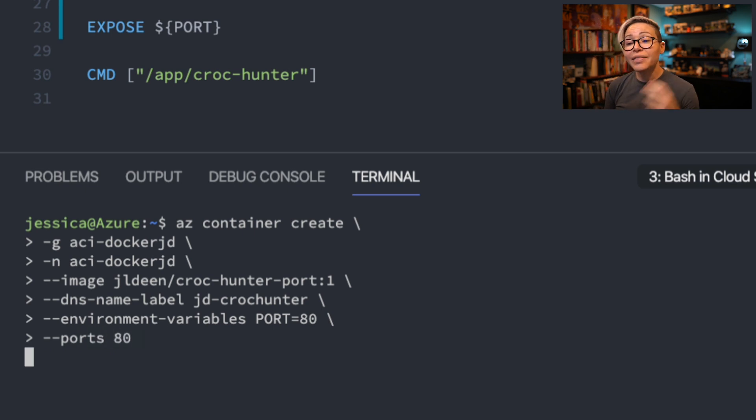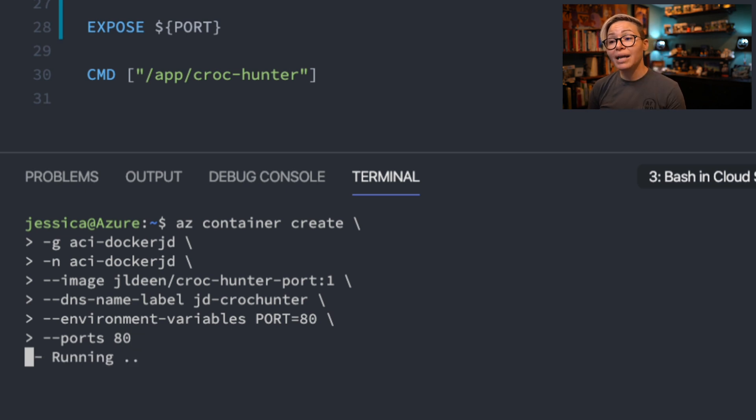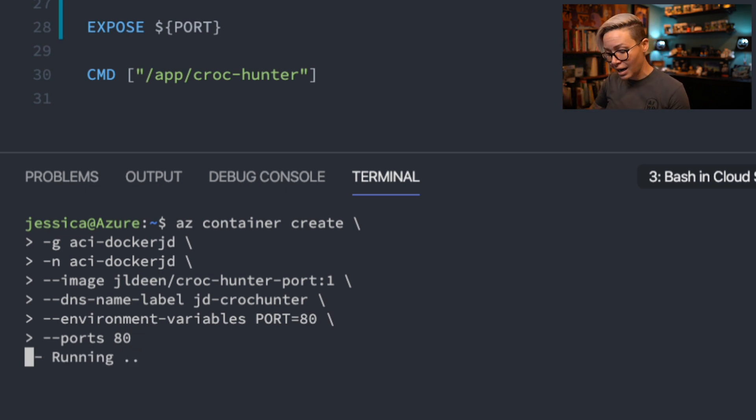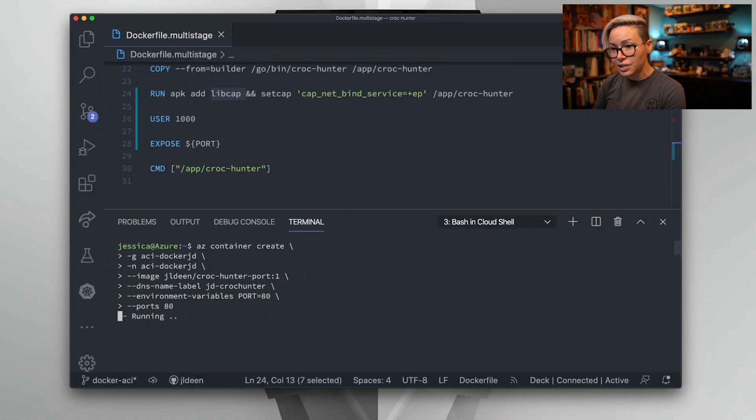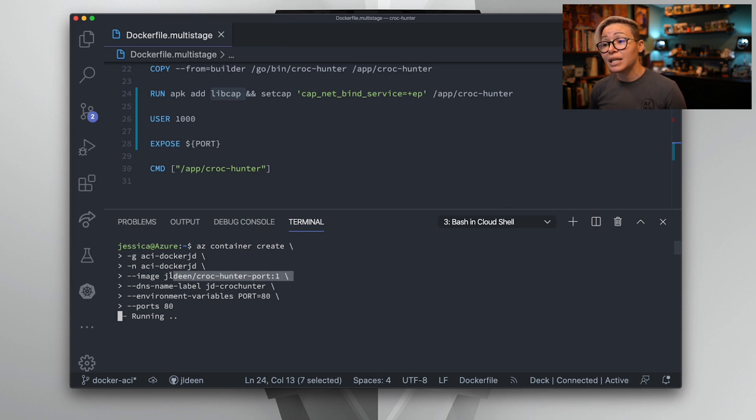Now I hit enter and this command is going to go out and it's going to redeploy our Azure container instance with this new updated image that we just fixed together.